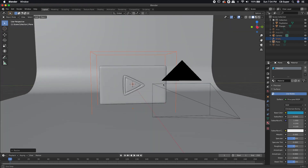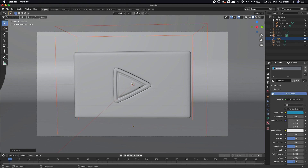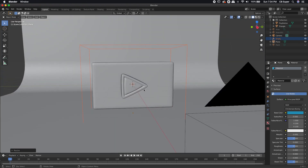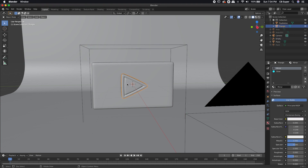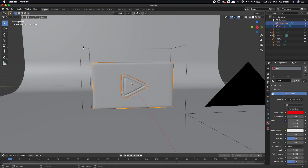Now let's go ahead and animate this. Let's go back to the camera mode so I can see exactly where I'm starting from. I know I want to use this empty, but before I can use the empty, I actually need to parent these two items to the empty. So to do that, I'm going to left-click on the triangle, then shift-click the button, and then shift-click my empty.